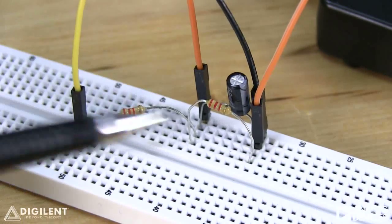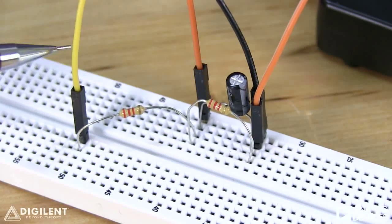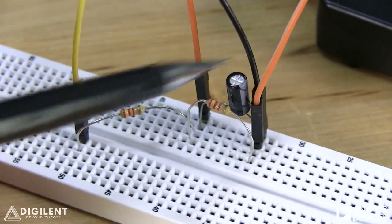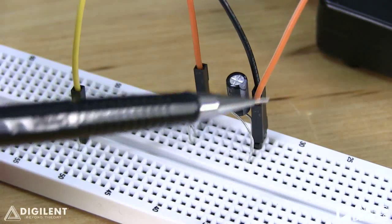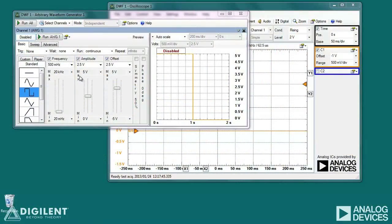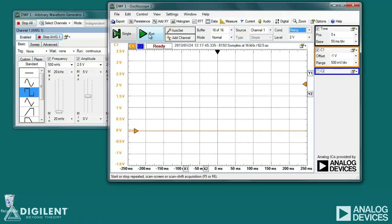Here's our circuit from last time. We have two 2.2 kiloohm resistors, a 47 microfarad capacitor. We're applying voltage to this terminal of this resistor using channel 1 of our waveform generator. Ground is applied to this terminal of this resistor. We're measuring the voltage across the capacitor using channel 1 of our oscilloscope. The waveform generator settings we'll use are the same as in our previous video. The oscilloscope settings will be almost the same as we previously used. The only difference we need to make is to change our trigger level to acquire the transition from a low to a high voltage level, so we'll use a rising condition on our trigger. To start acquiring data, click on Run.